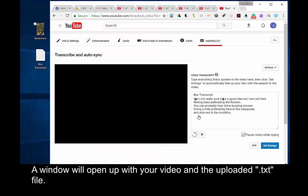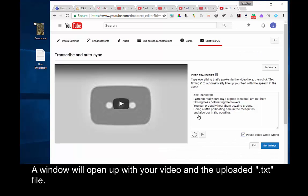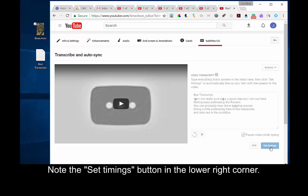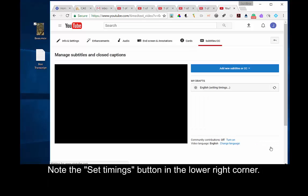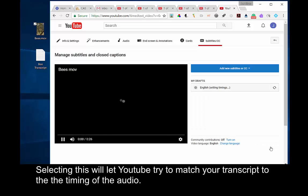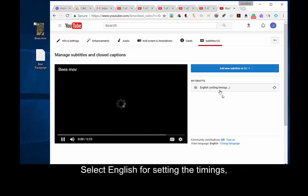A window will open up with your video and uploaded .txt file. Note the Set Timings button in the lower right-hand corner. Selecting this will let YouTube try to match your transcript to the timing of the audio. Select English for setting the timings.